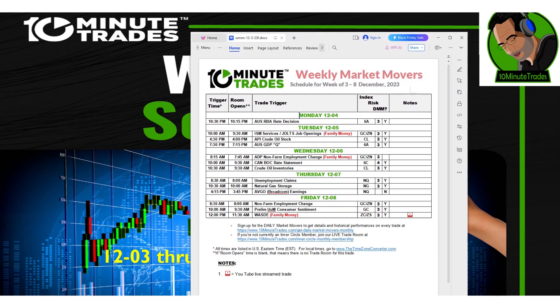We'll start in the trade room this week Monday evening at 10:15pm for the Australia rate decision. Then we'll be back at 9:30 in the morning for the ISM services and JOLTS reports — family money trade.